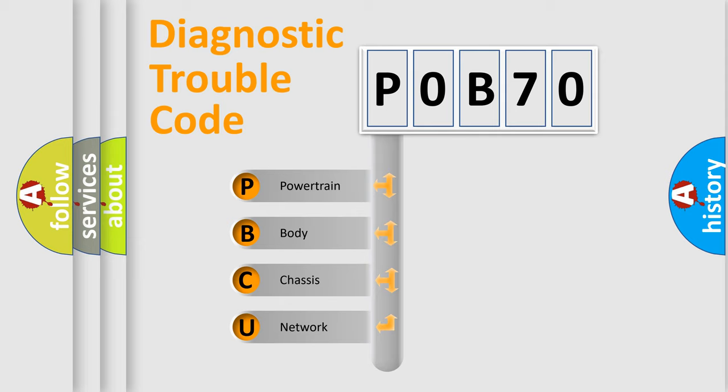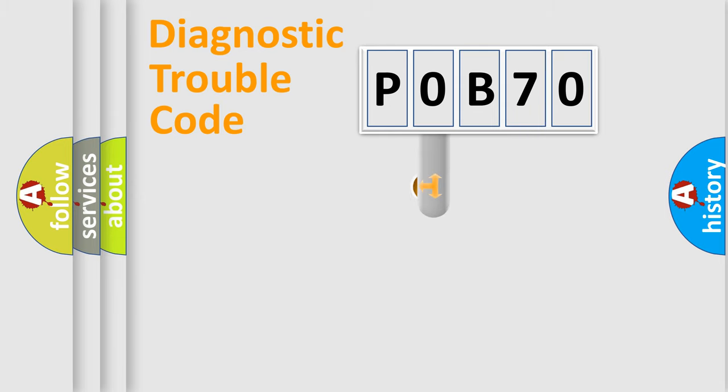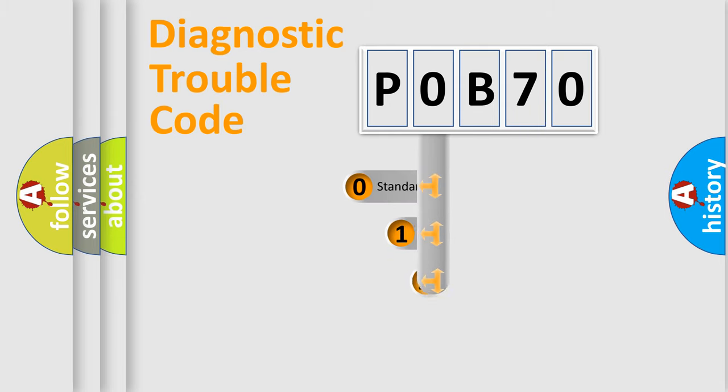We divide the electric system of automobile into four basic units: Powertrain, Body, Chassis, and Network. This distribution is defined in the first character code.